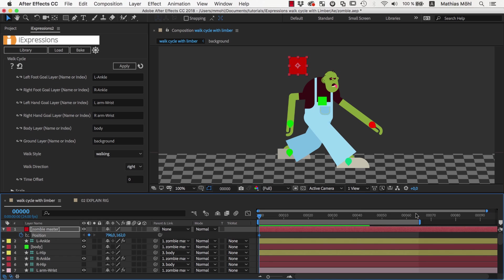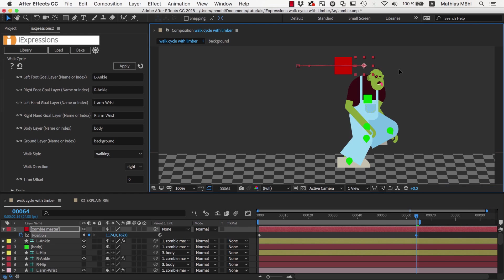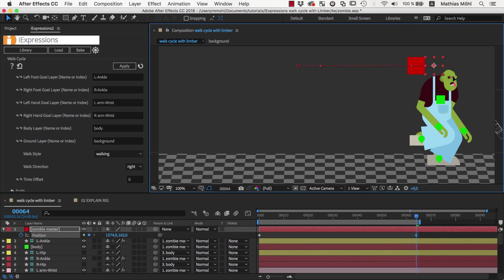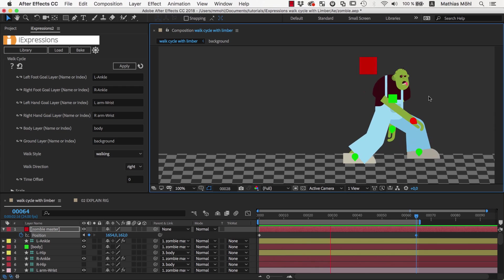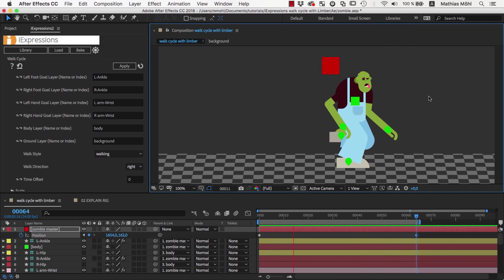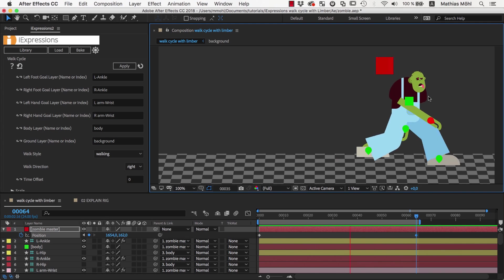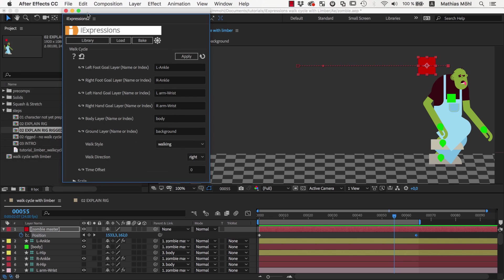If we now keyframe the master controller, the character starts walking. But it makes huge steps as you can see from the movement of the controller. Again, this depends on your actual character.